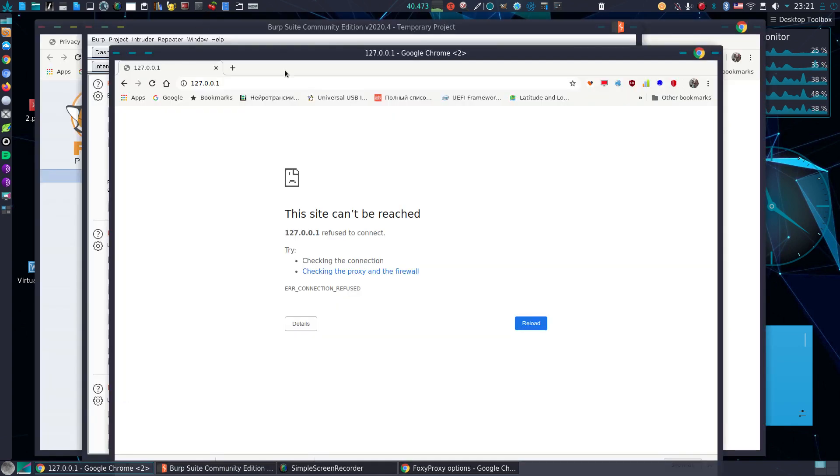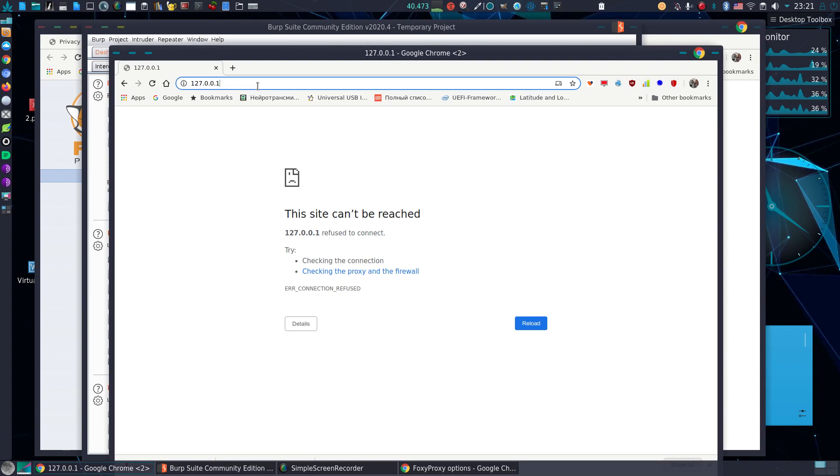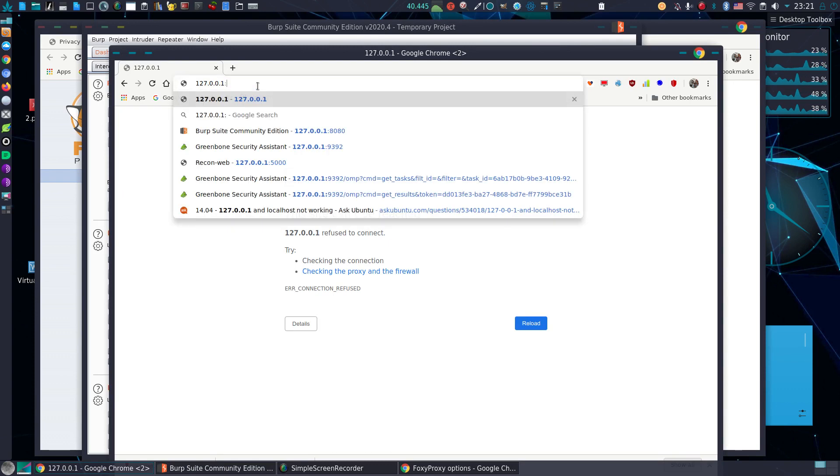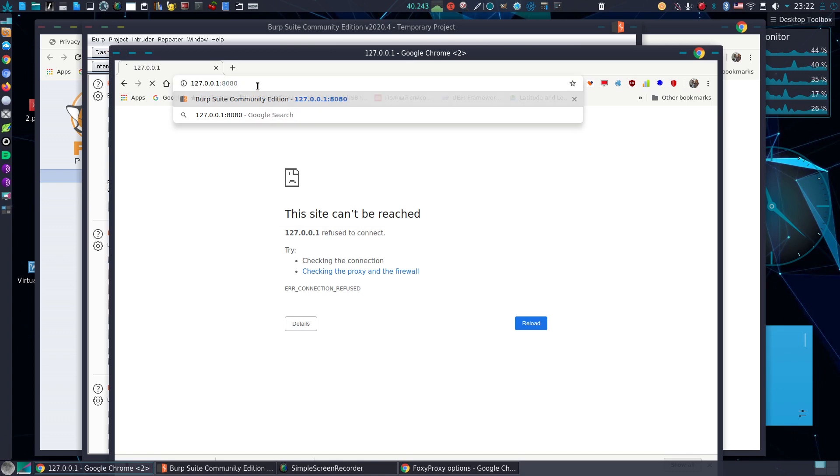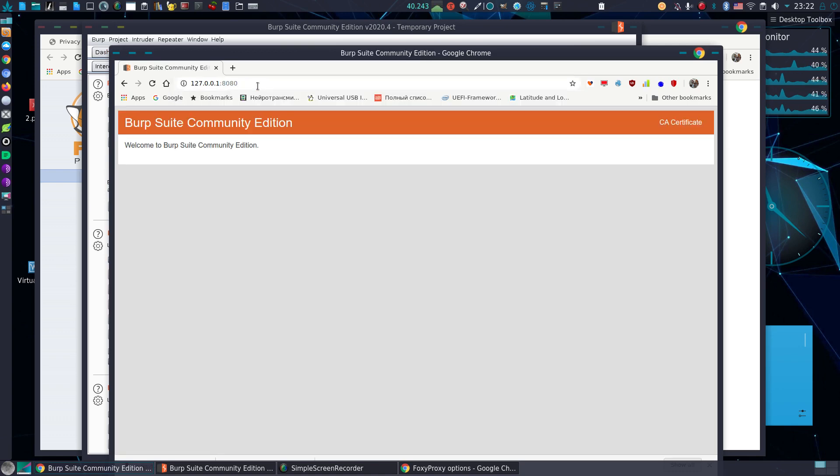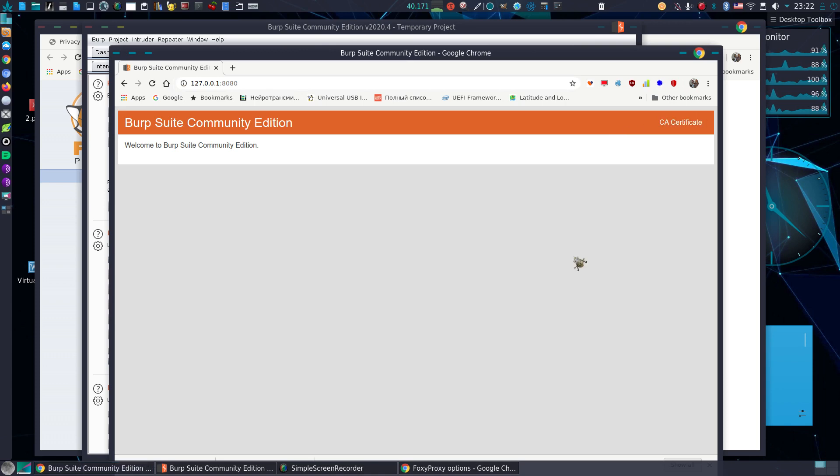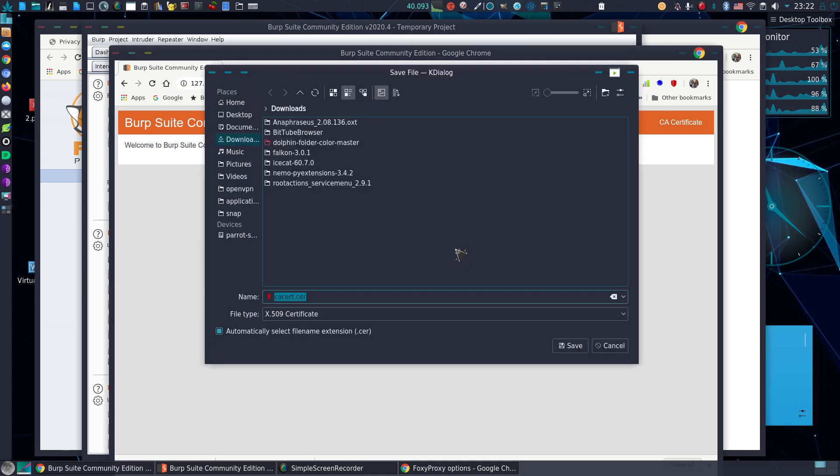This is my localhost and I go to port 8080. Here I press the button and save.